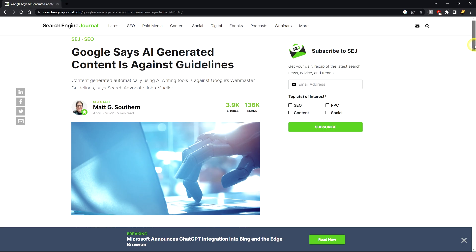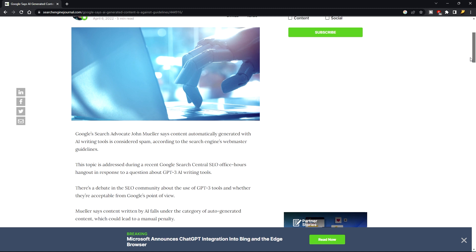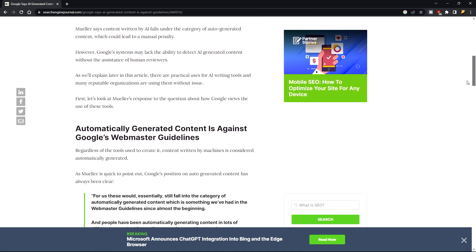So you want to use AI generated content in your website. The problem is Google has strict guidelines about this.